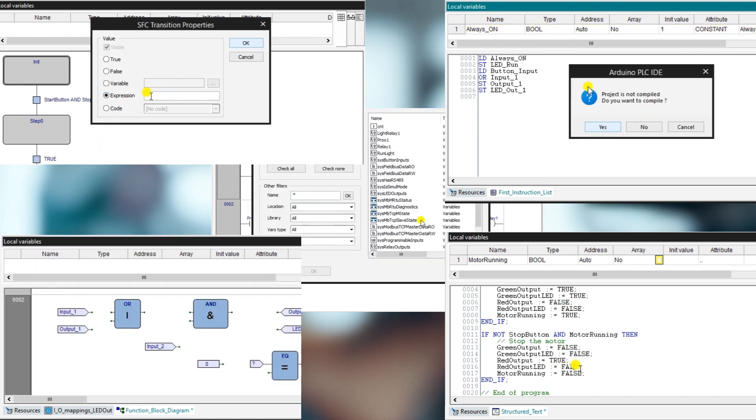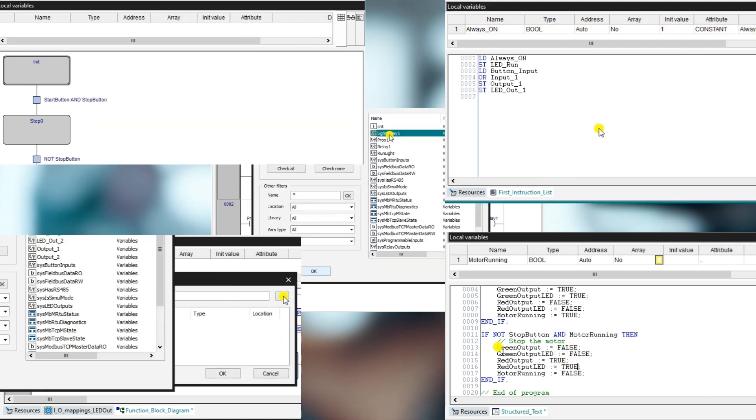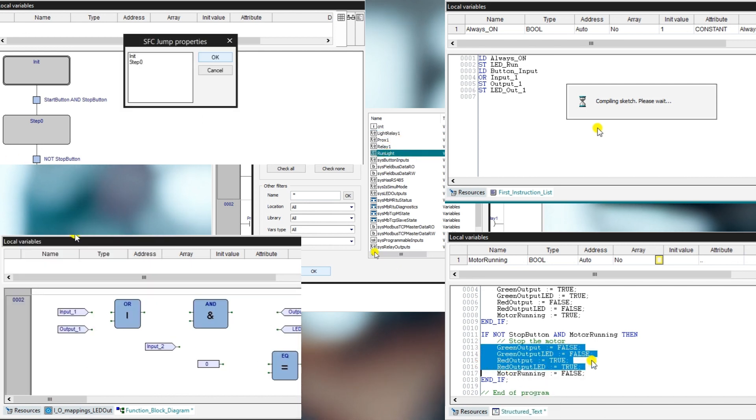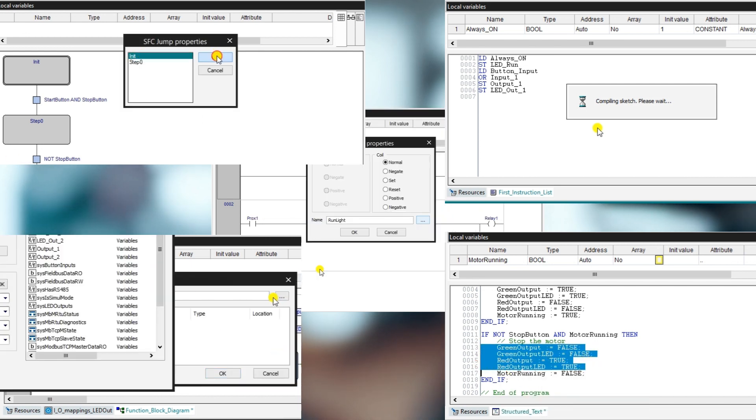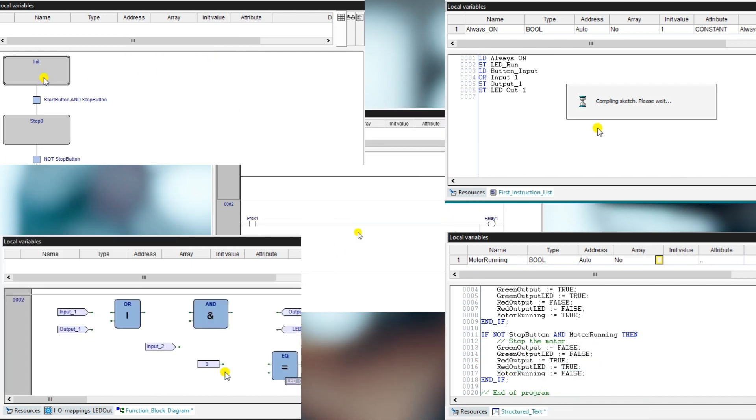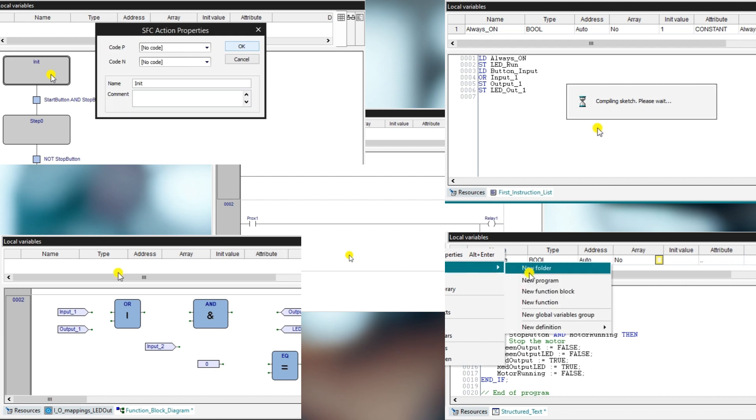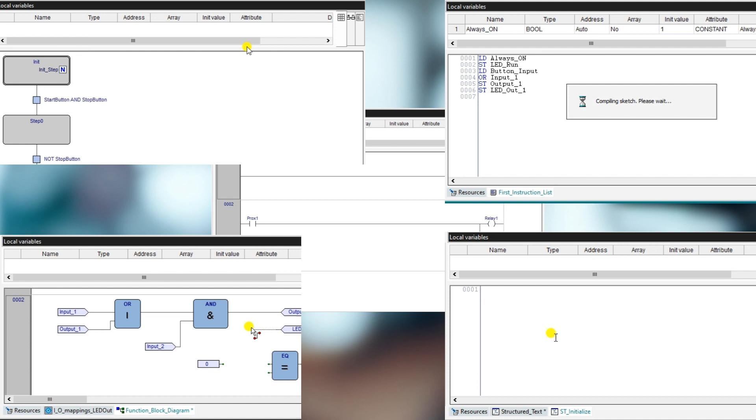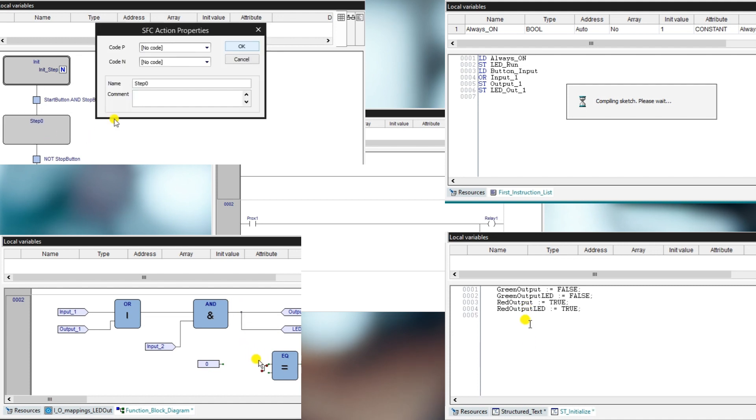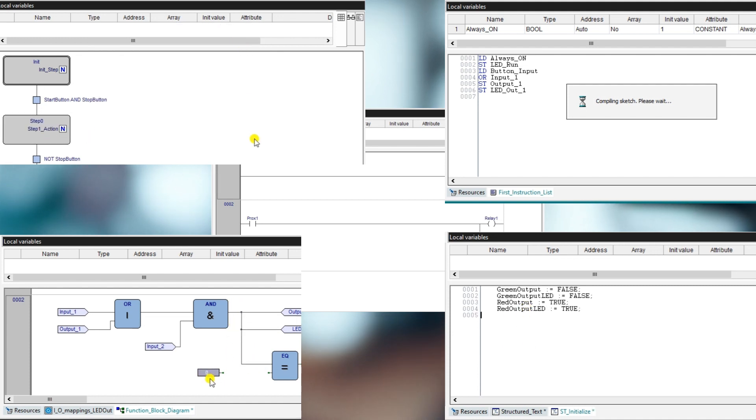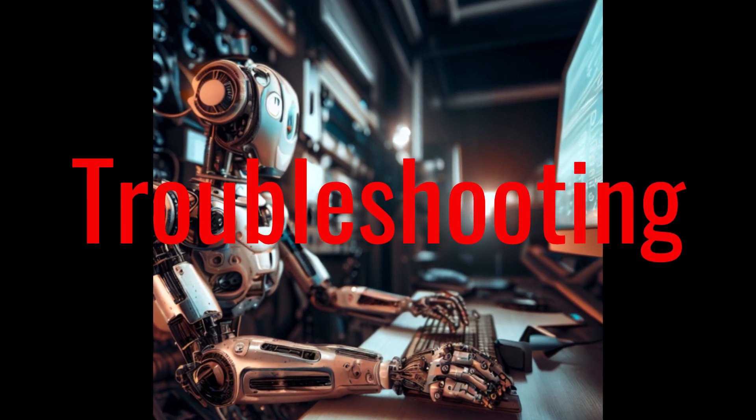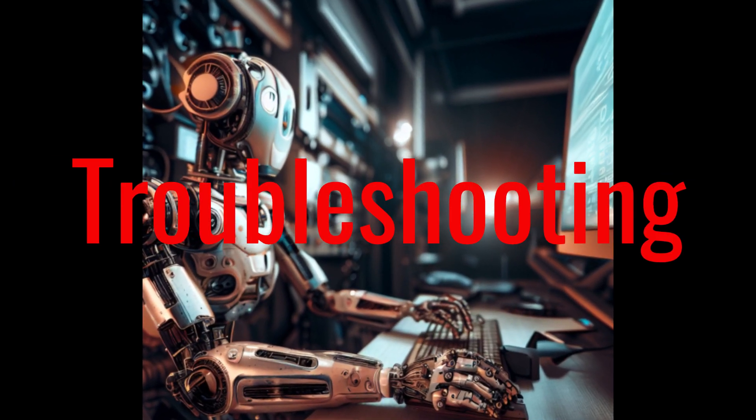PLCs provide a cost-effective solution to automation systems that require frequent upgrades or changes, as the investment in rewiring is eliminated. Therefore, they are an ideal option for industries that require flexibility and adaptability in their automation processes.